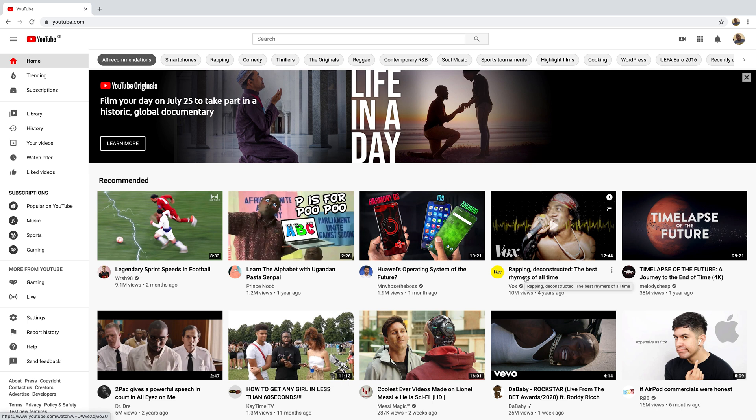Welcome to Appredication's daily tech tips. In today's tech tips, we're learning about YouTube history — everything you need to know about YouTube history.